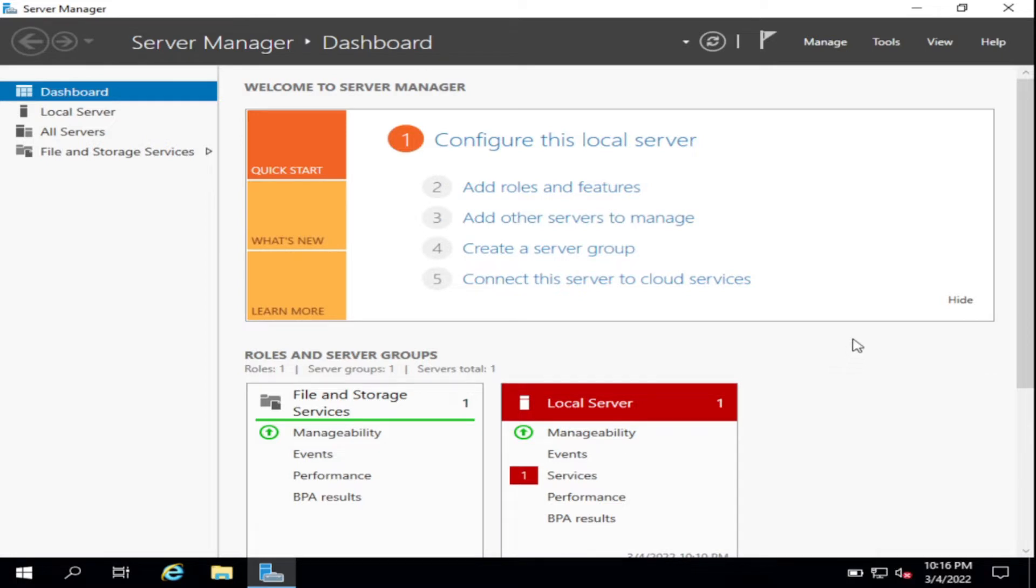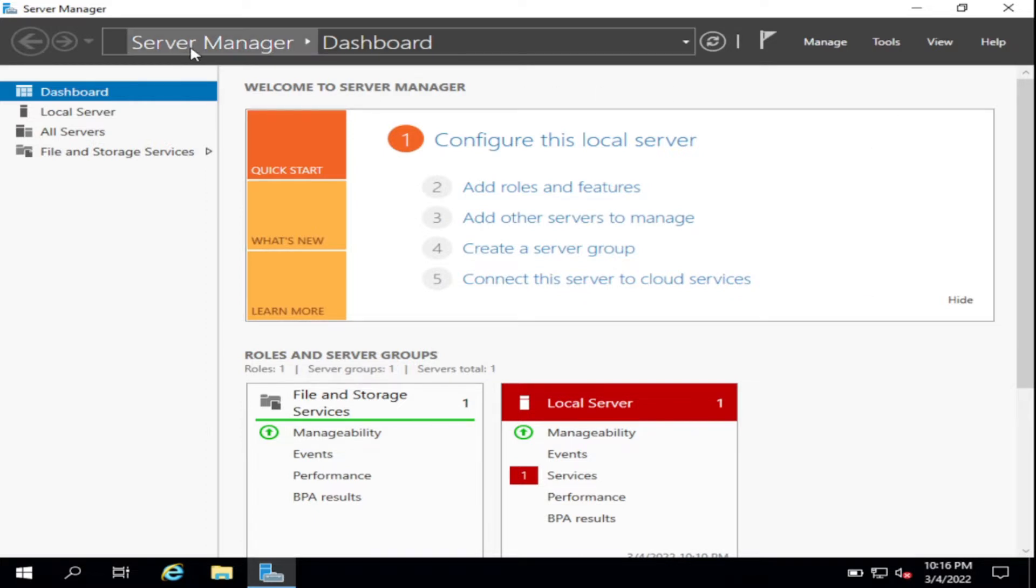Okay, our topic for today is installation of SNMP in Windows Server. Number one, go to Server Manager Dashboard.